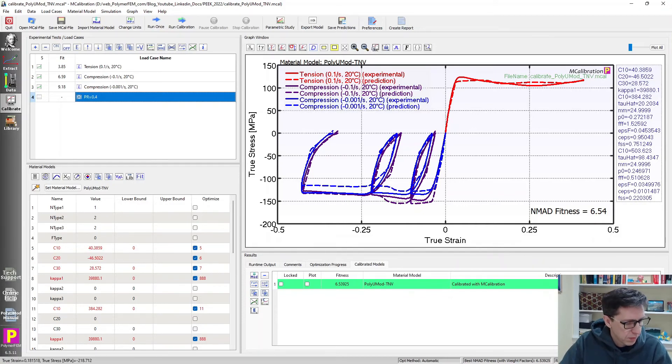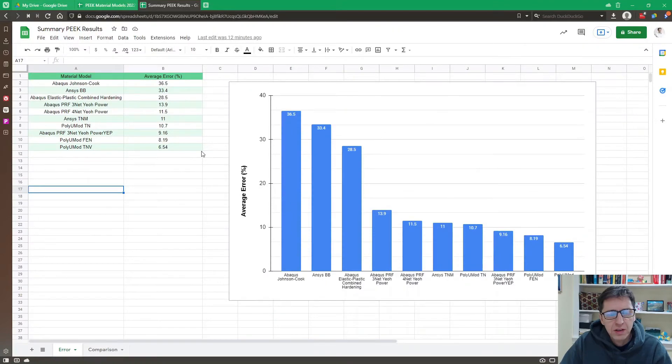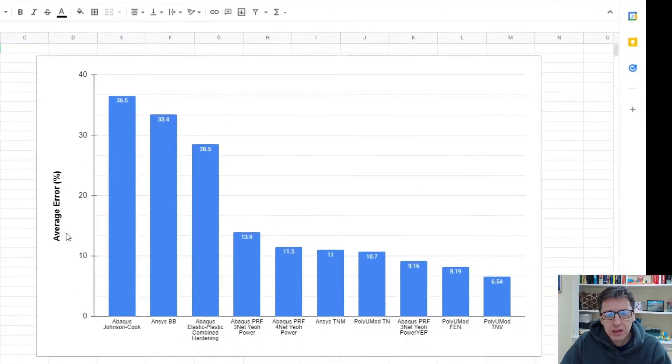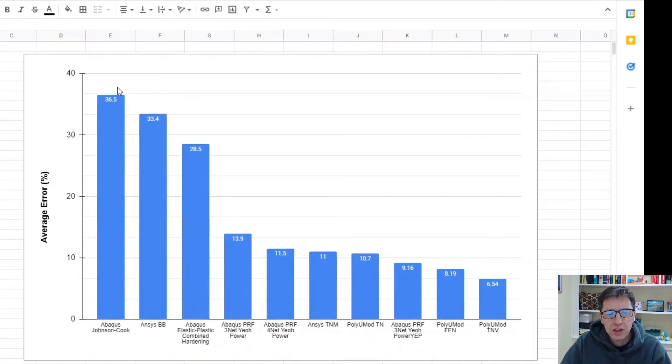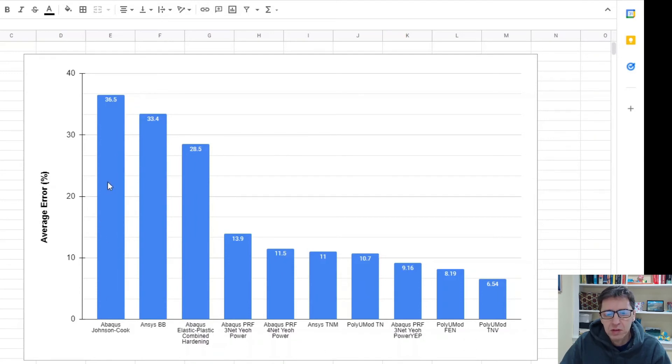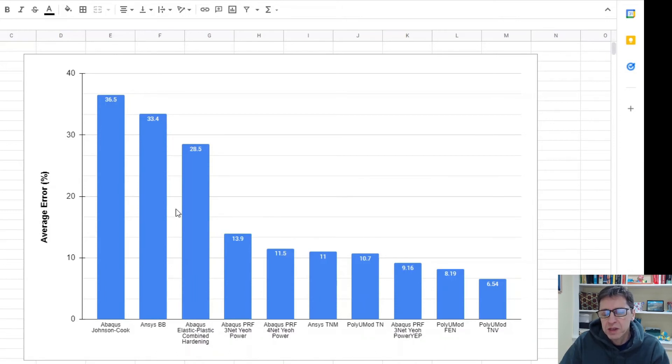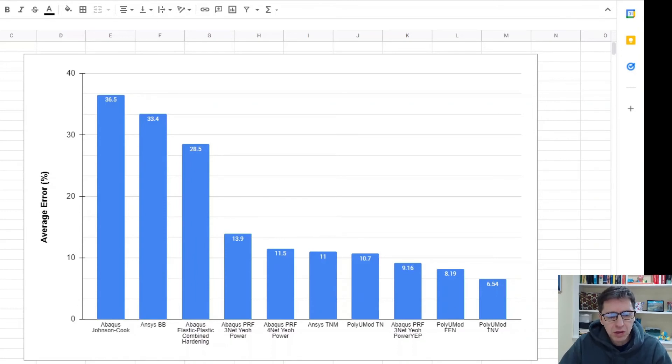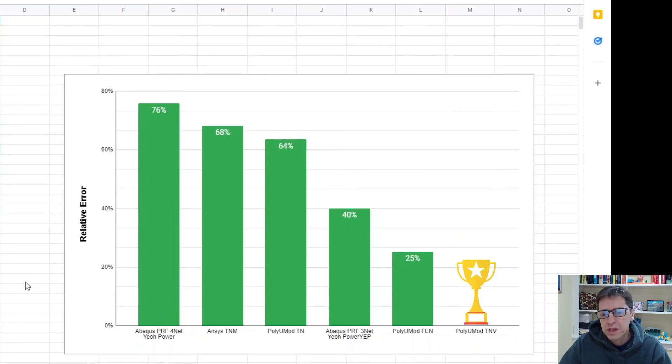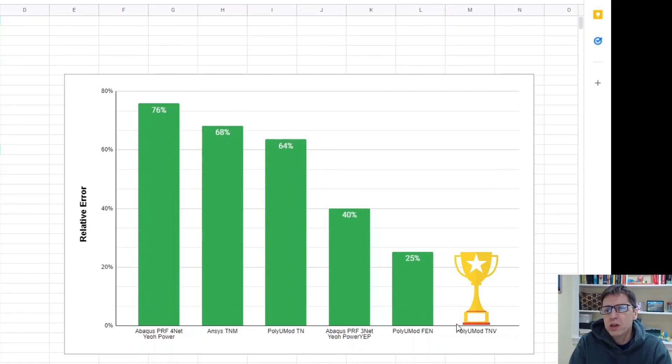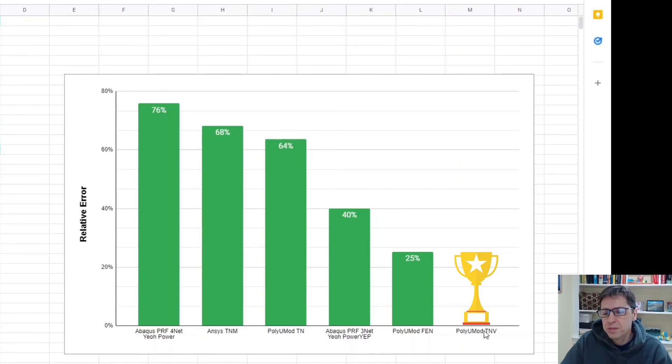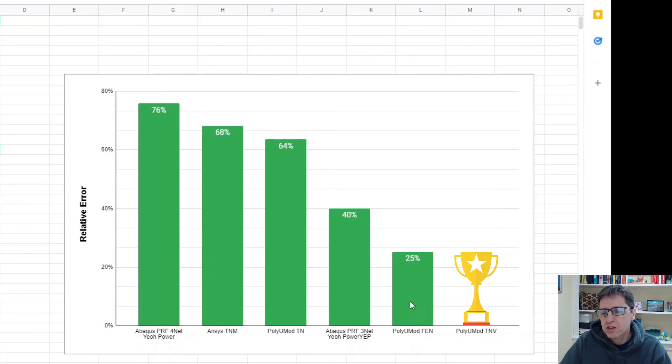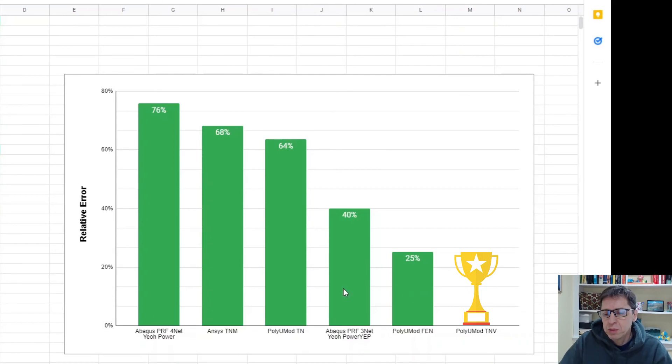So to summarize, let's look at the results. Here's a summary graph of the different examples I showed. Average error on the y-axis and the different material models on the x-axis. We'll see that some of these initial models are really not suitable for this material in my opinion, but you can really improve the accuracy by going to these more advanced modern material models. The PolyUMod TNV model is the winner in this particular case. Another way to plot this comparison is to look at how much worse a certain model is compared to the winner. So the TNV model is the baseline here. The second best model that I looked at was the FEN model in the PolyUMod library. In this case, it's 25% larger error.